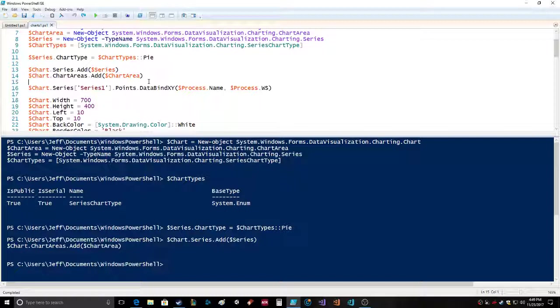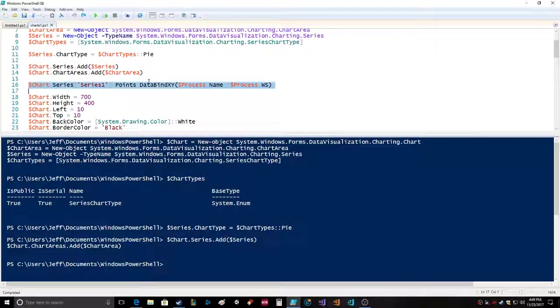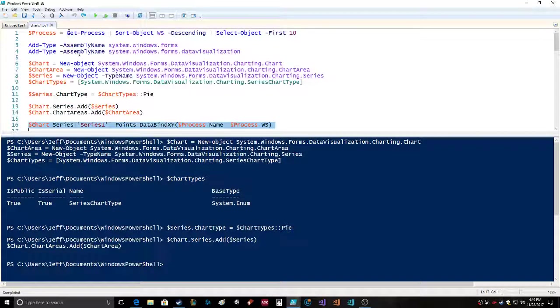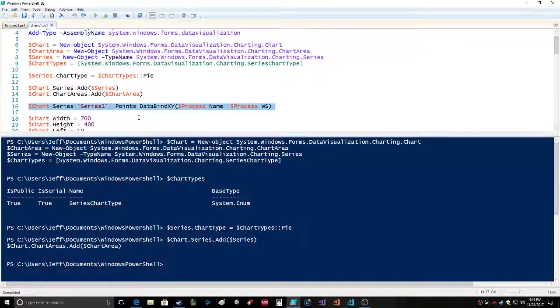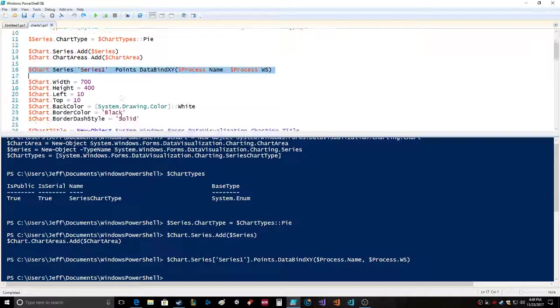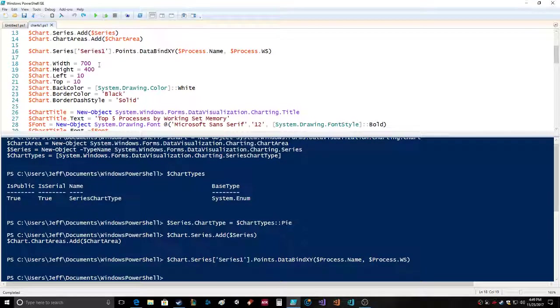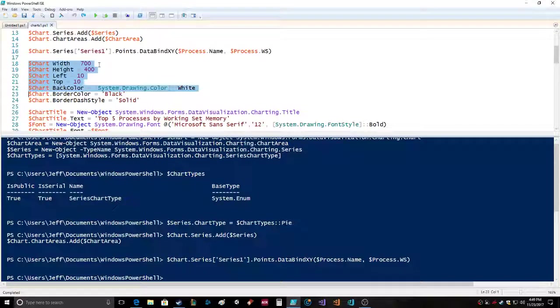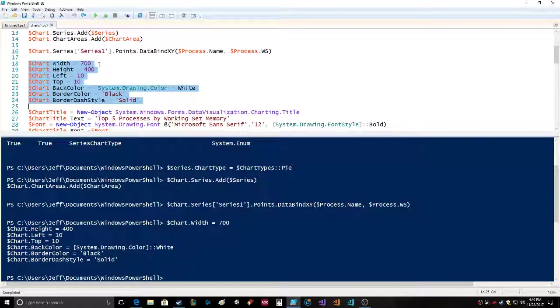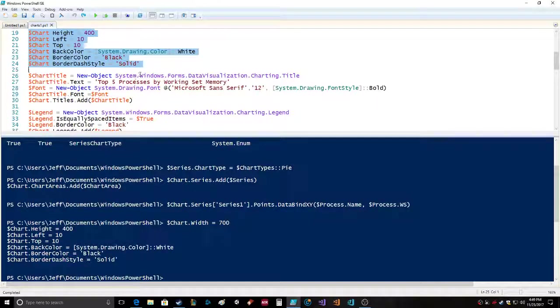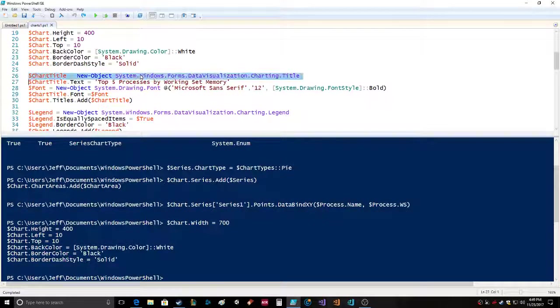Series one points data bind XY - process name, process WS. So here's where it's referencing the processes and putting it into the chart. Then it's doing a little bit of initialization on the chart with height, left, top, background color, border color, border dash style.